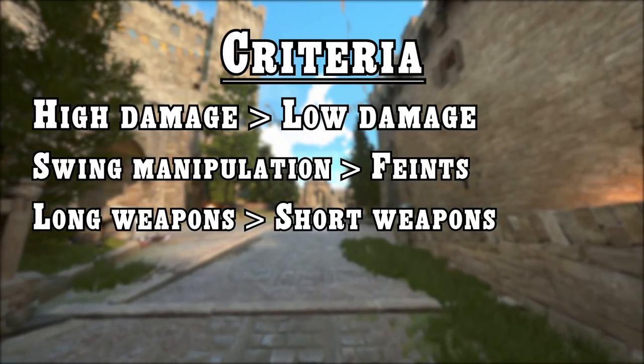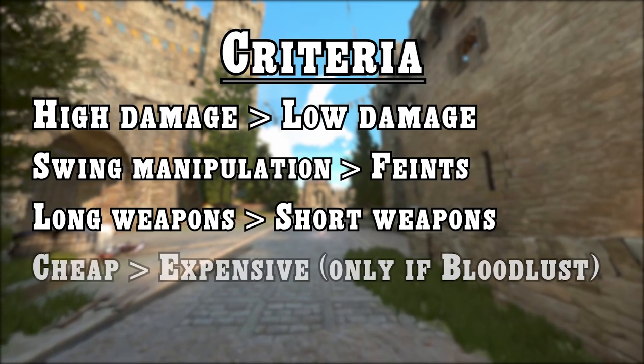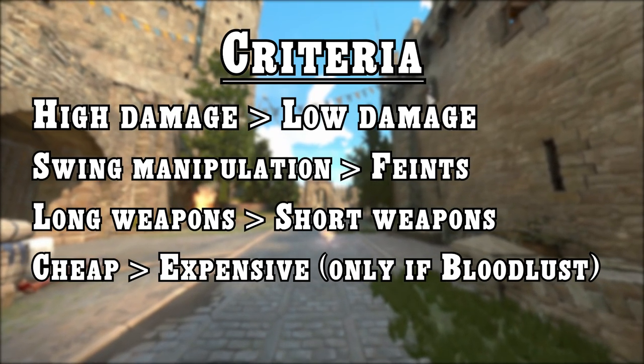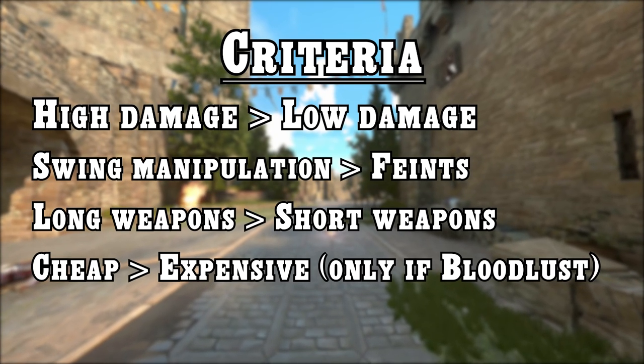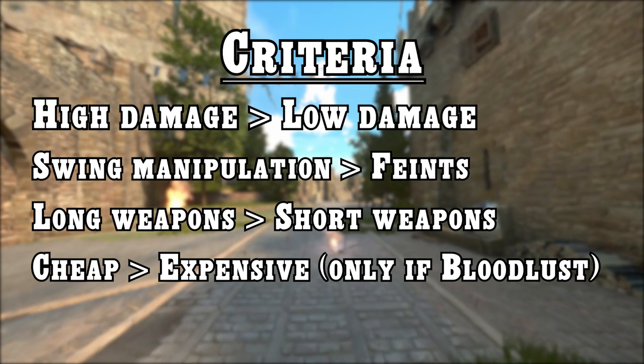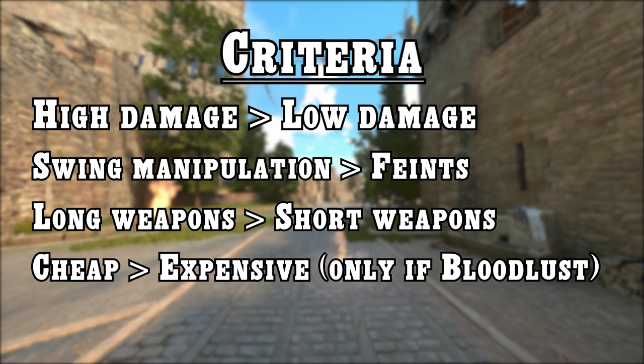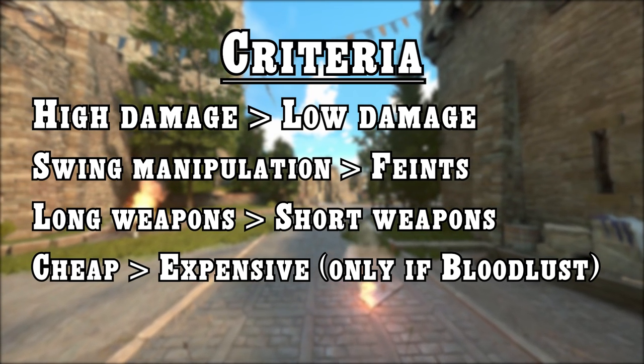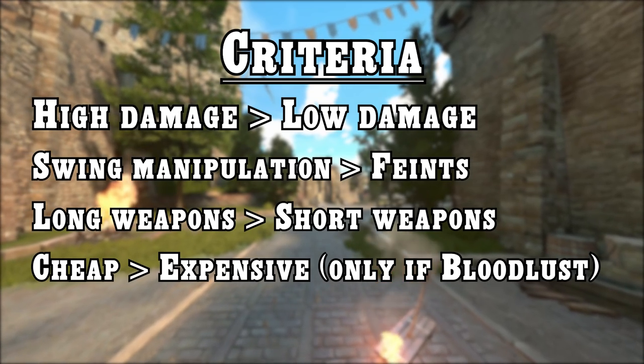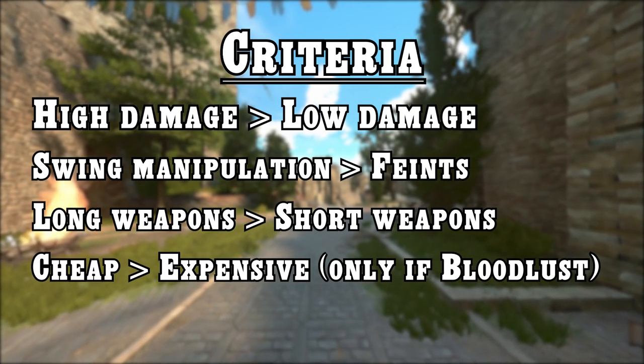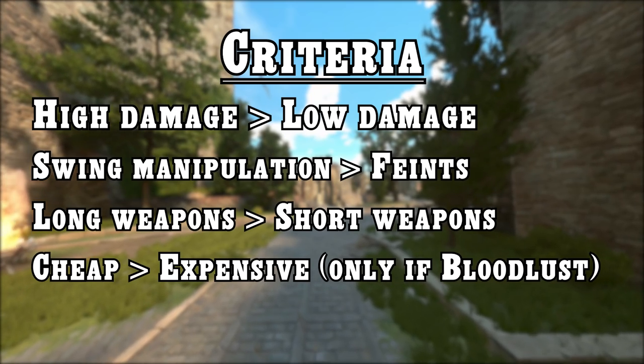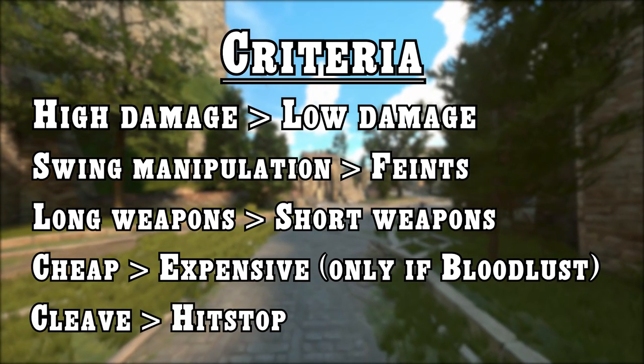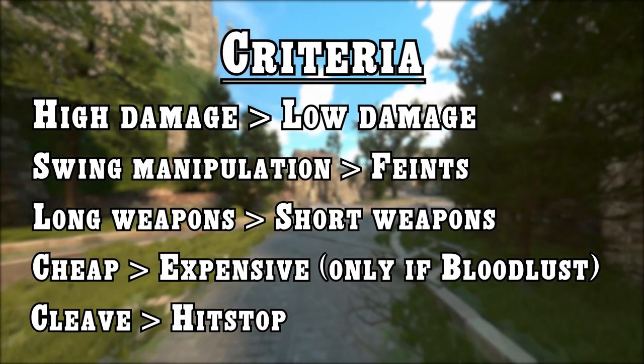Lower point cost only matters if that means that you can equip bloodlust combined with a reasonable amount of armor. Bloodlust in general is a huge pub stomping perk as it lets good players fight hordes of enemies at once. It is confirmed that the perk will get nerfed in one of the upcoming updates, which is good for the game, but probably some time away. And lastly, cleave is better than hitstop as it allows to deal damage to multiple opponents at once.